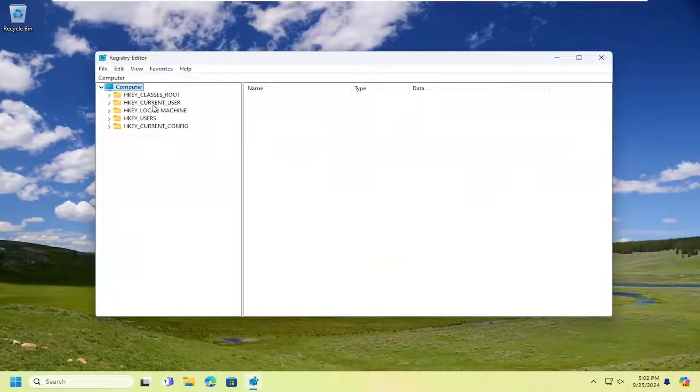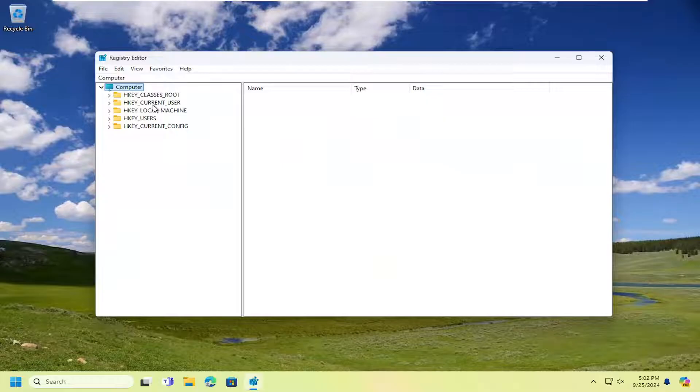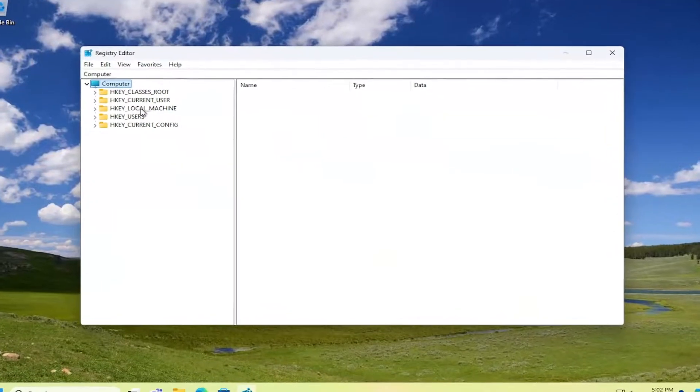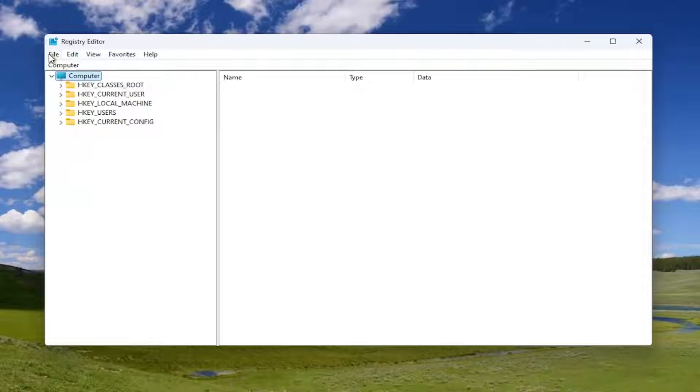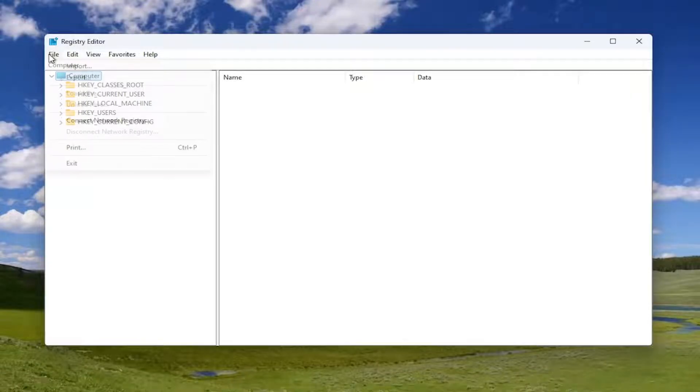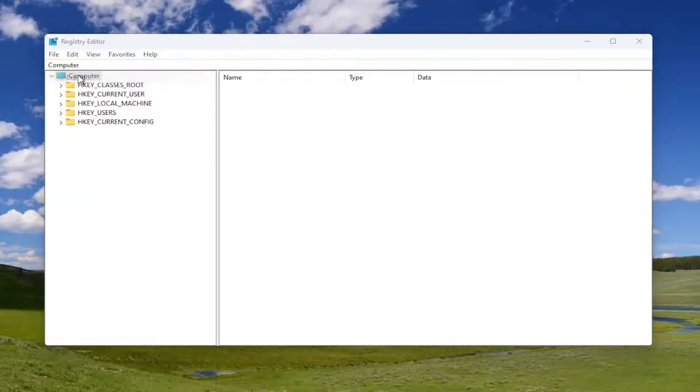And before you proceed in the registry, I would suggest you create a backup of it. So if anything were to go wrong, you could easily restore it back. In order to create a backup, it's very simple. All you have to do is select File and then Export.